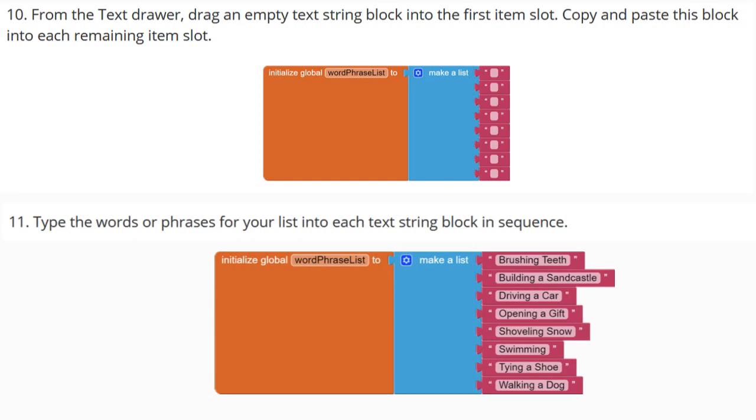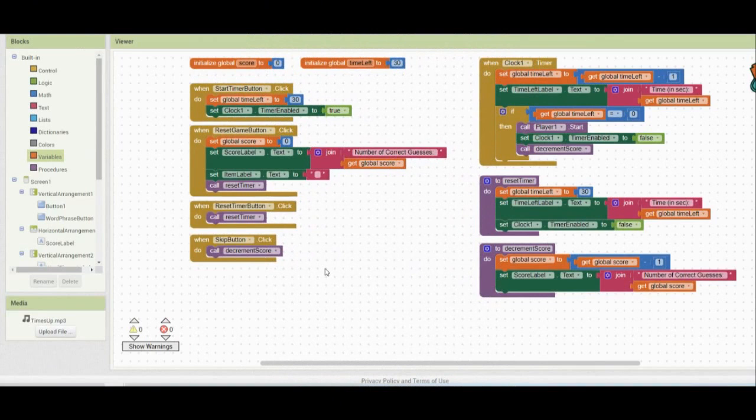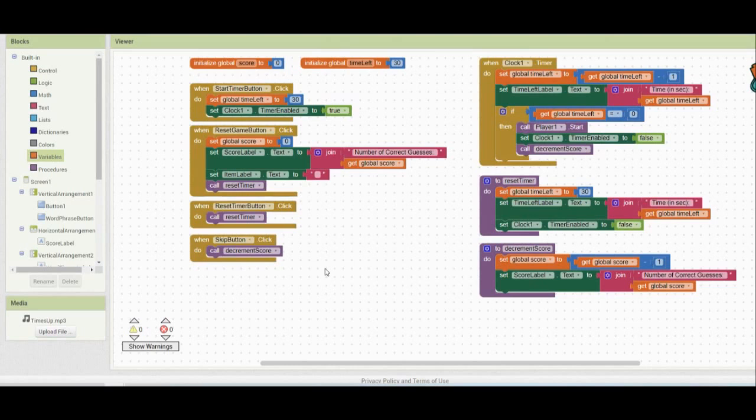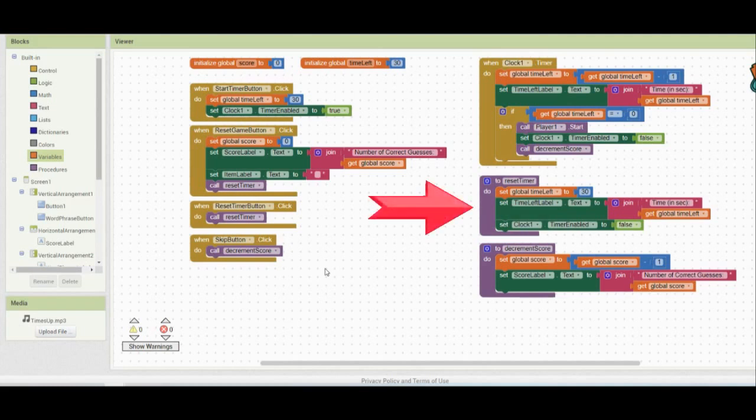Let's go ahead and create our list in MIT App Inventor. Once you have your MIT App Inventor opened up, you're going to need to open up that Charades Game app. From there, make sure you go ahead and click on the Blocks Editor. In our previous activity, we looked at how we can reduce the amount of redundant code. And we did that by creating two procedures known as the Reset Timer, as well as Decrement Score.